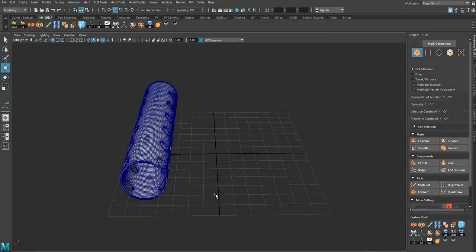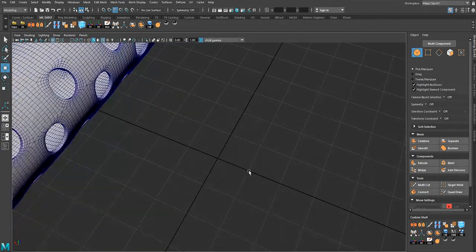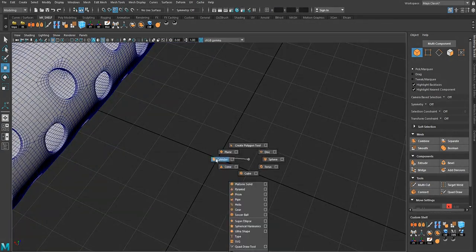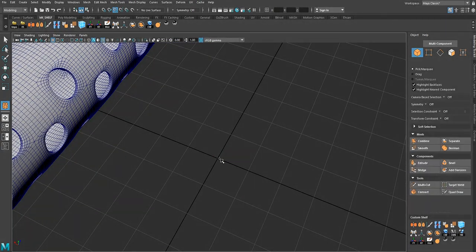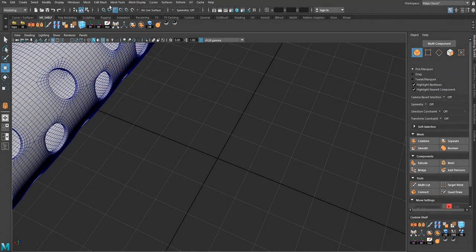We can use Shift+Right-click, Extrude to give the details a bit of thickness — and there we have these details. That was method number one. Let's go ahead and delete them and move on to method number two using the circulize tool.